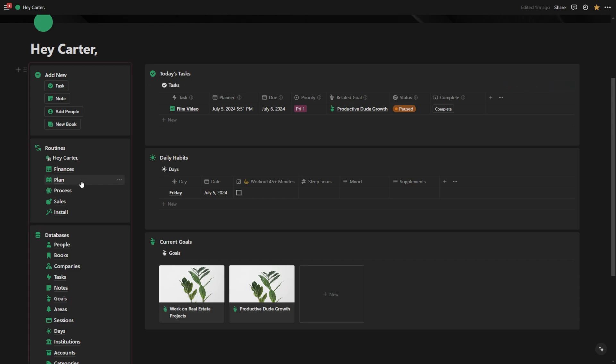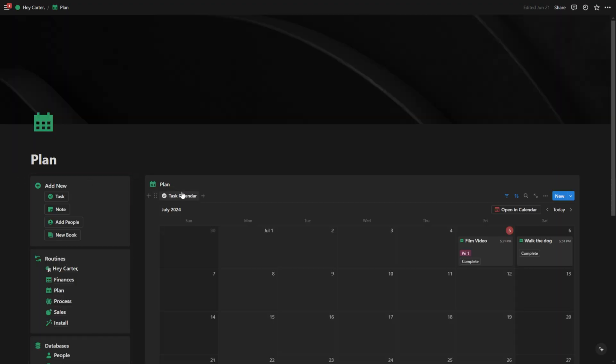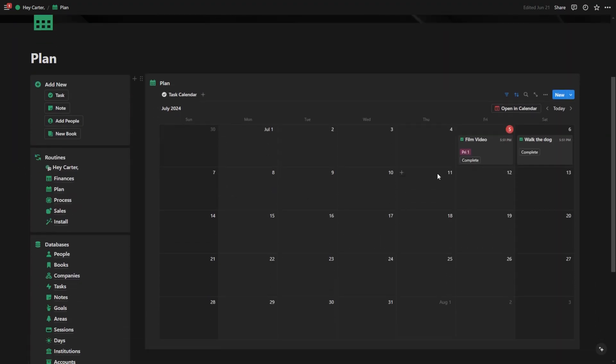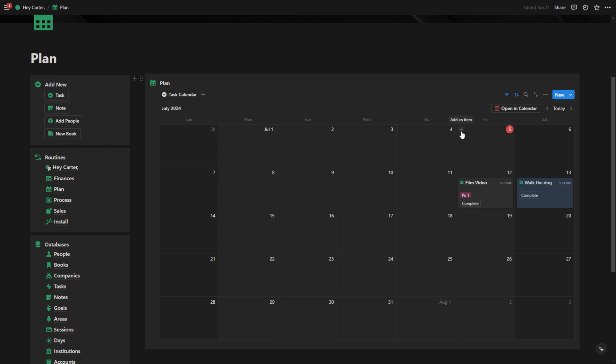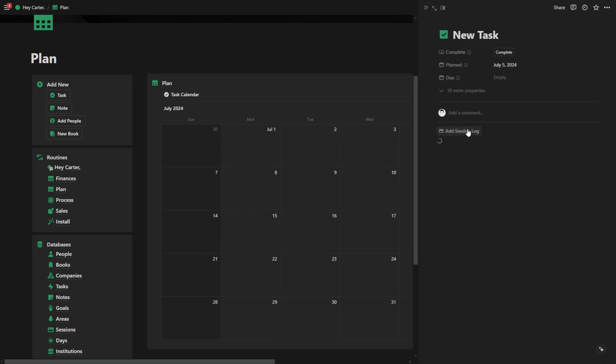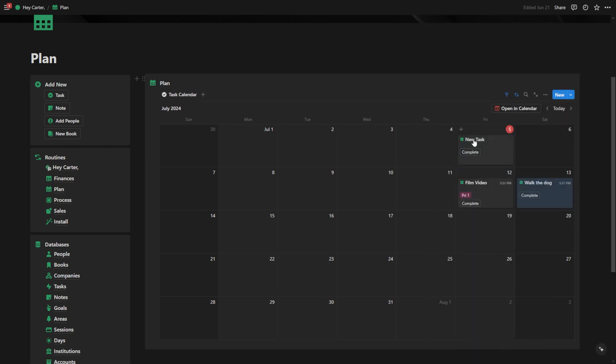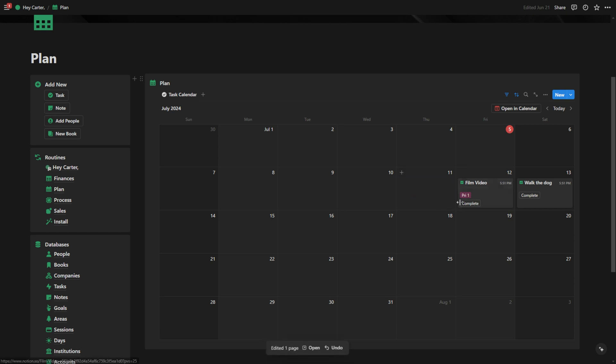Another cool thing you can do with tasks is you can go to the plan page and plan all of your tasks out just by dragging them around and adding new ones. Once tasks are complete, just like on the homepage, you can hit complete and they'll disappear.